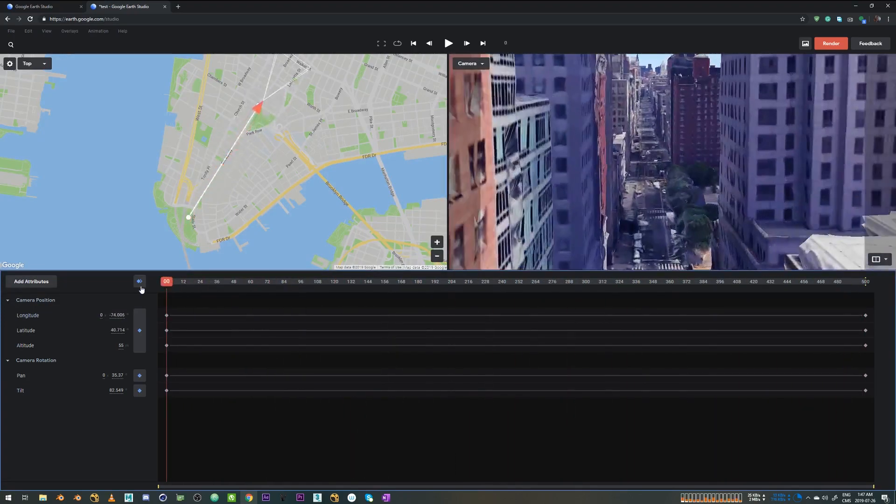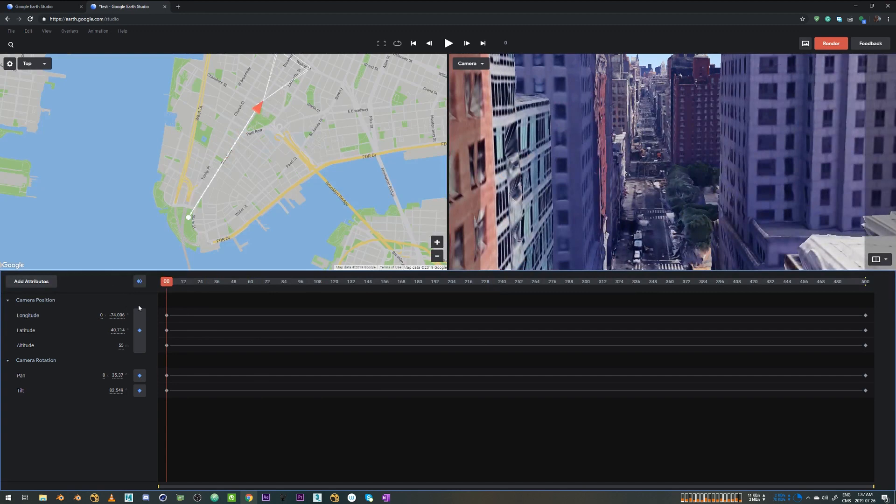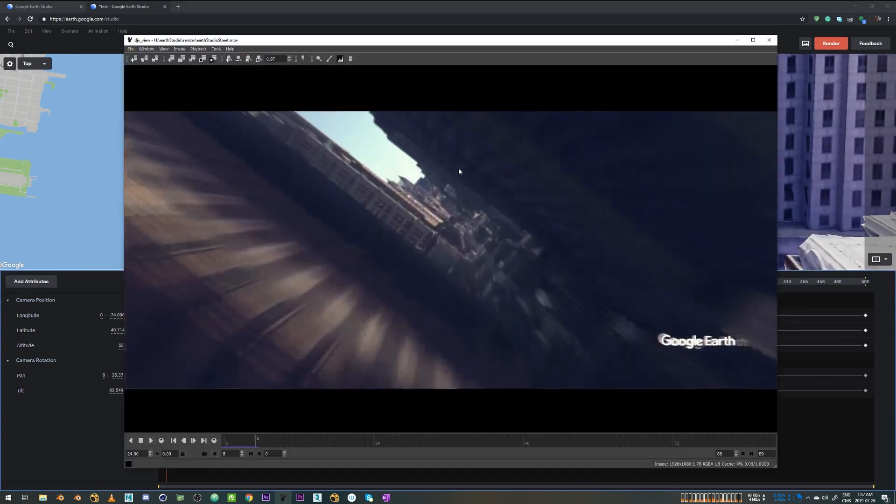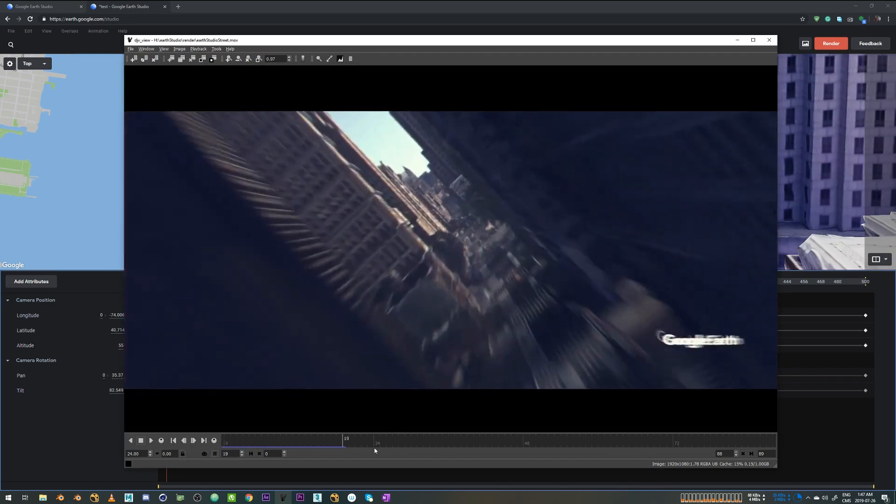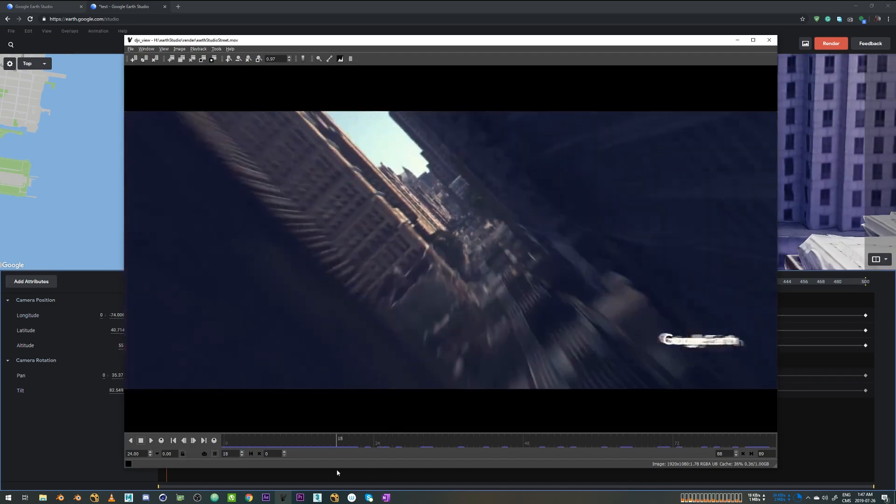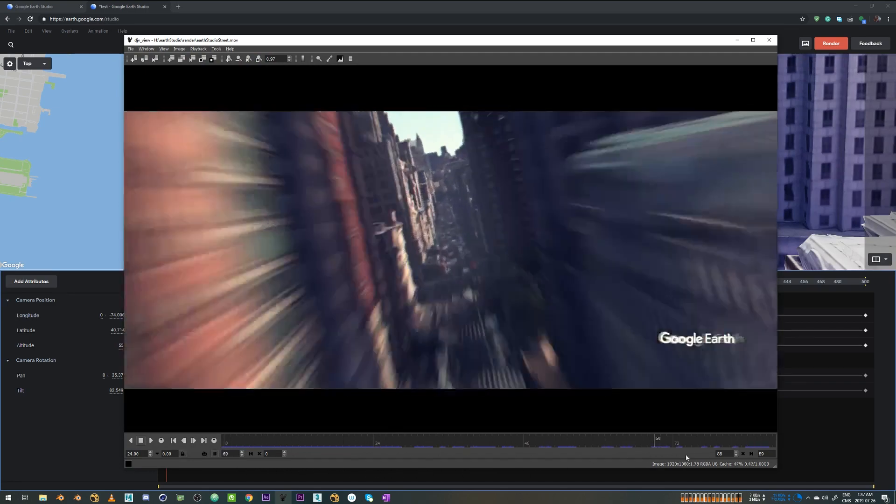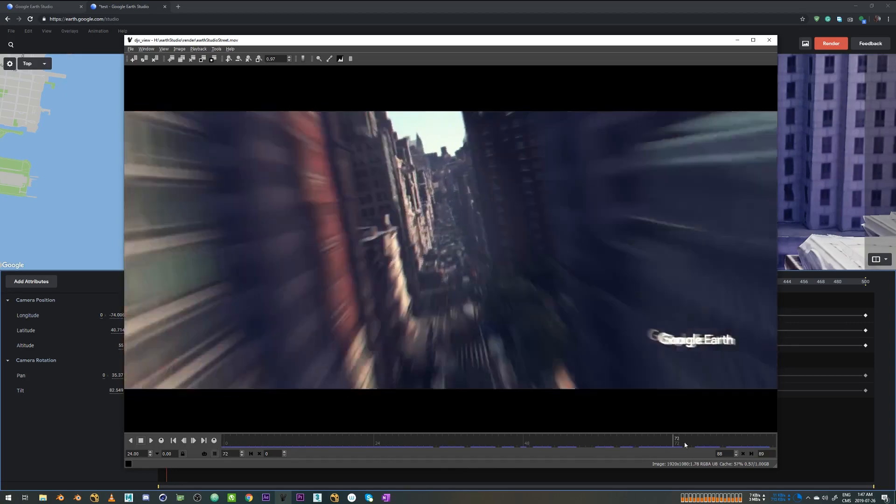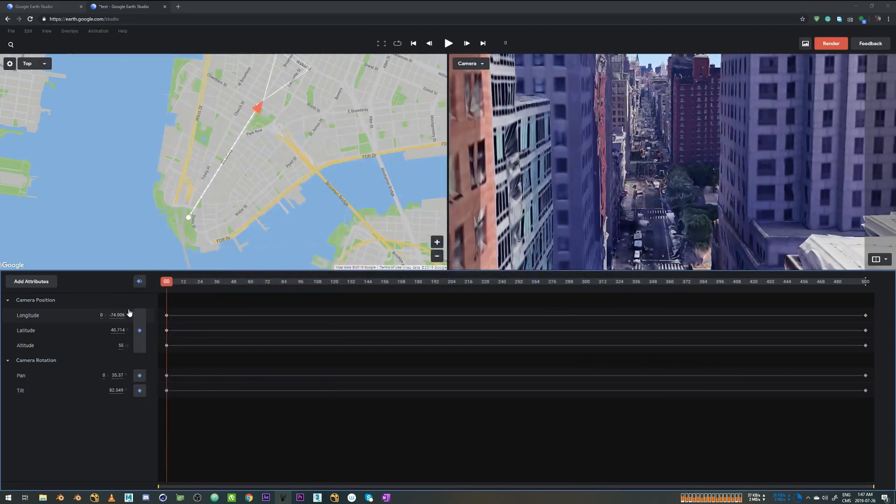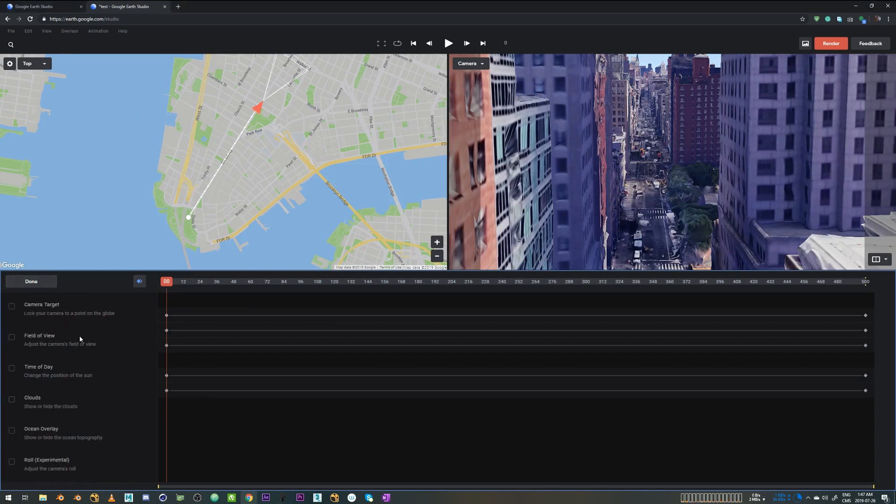So in order to get that roll motion, I'm going to just fire up the video again. So this camera roll. So basically it's an experimental attribute in Google Studio right now, which you can access using this attribute button. So you just click on it and then go to roll, which is experimental. Just click on that.